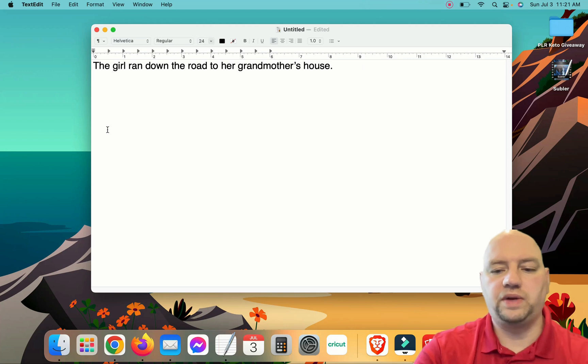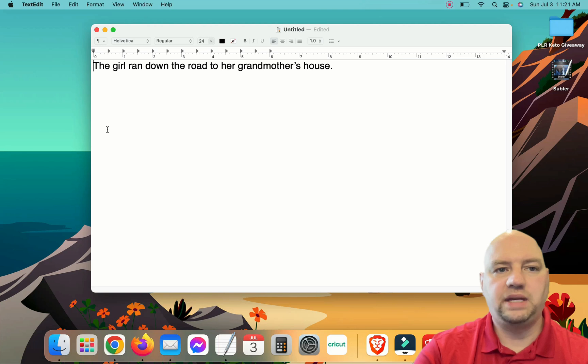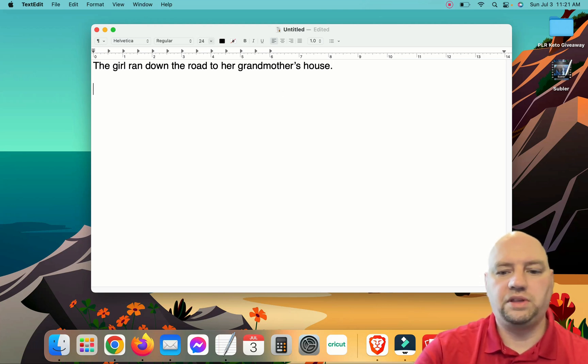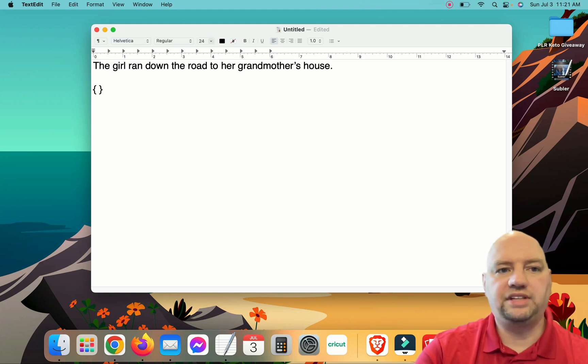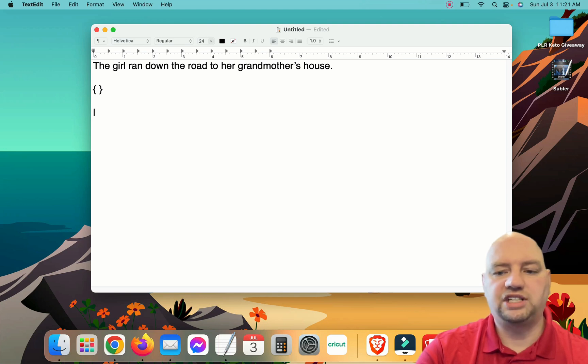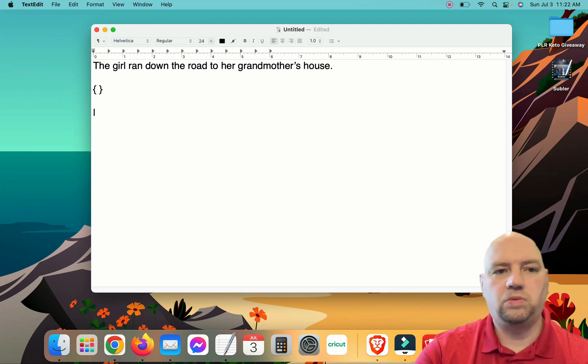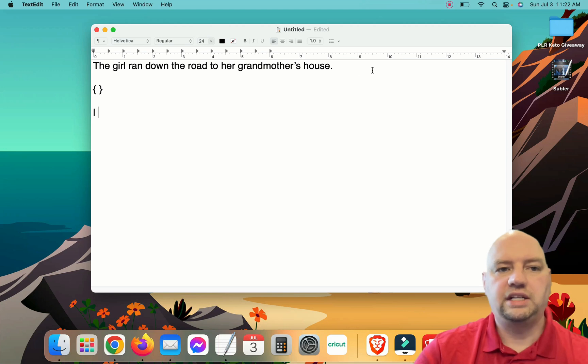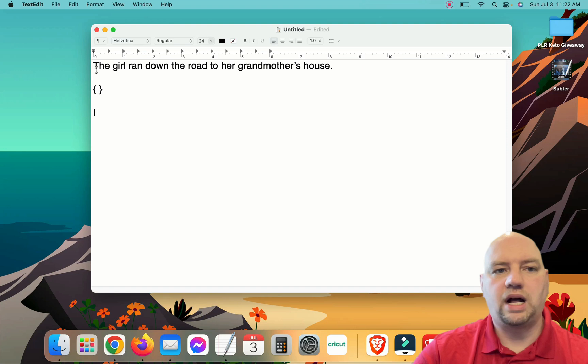So when you do Spintax, it has to be in the curly bracket. This is an open curly bracket, and this is a closed curly bracket. Now, to separate the keywords, what we need to do is the pipe character, and that is this right here. On my keyboard, it's above the backslash key. The pipe character needs to be between the keywords, and the open and close bracket needs to enclose them.